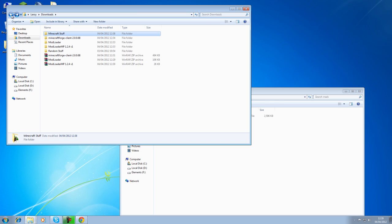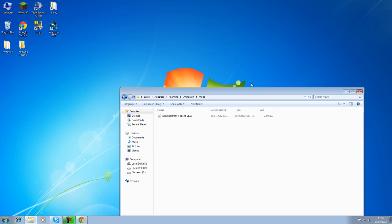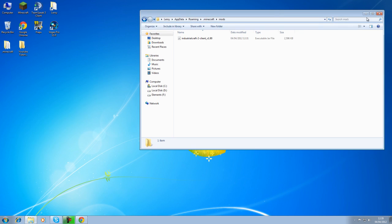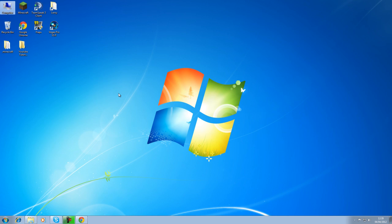Now what we need to do is we need to make a server. So we can minimize that for now. I've already got a folder set up here.